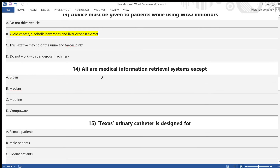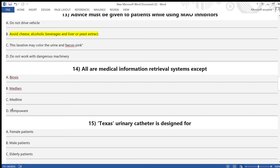Question 14: All of the following are medical information retrieval systems except — A) BIOSIS, B) MEDLARS, C) MEDLINE, D) Combwear. The answer is option D — Combwear.